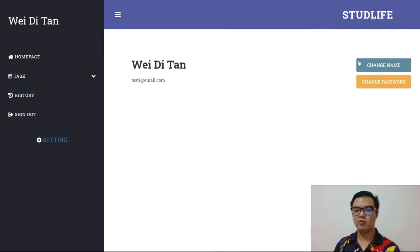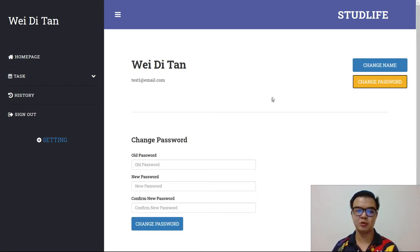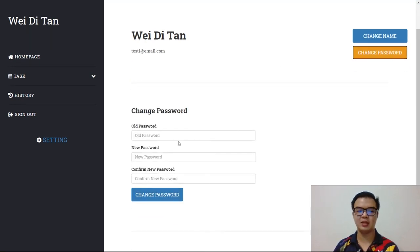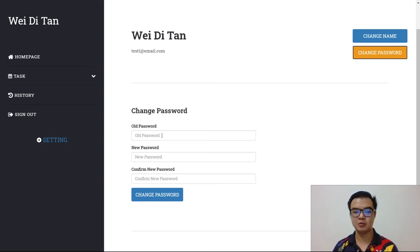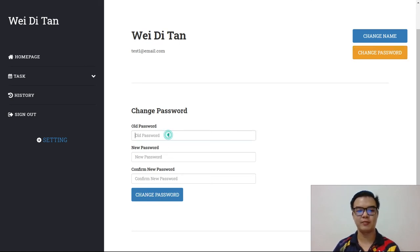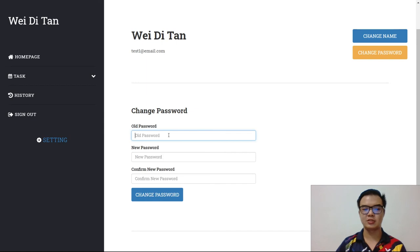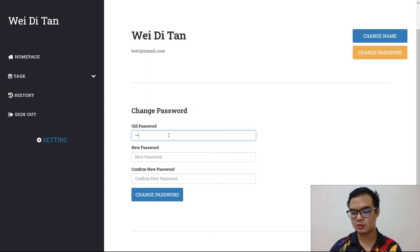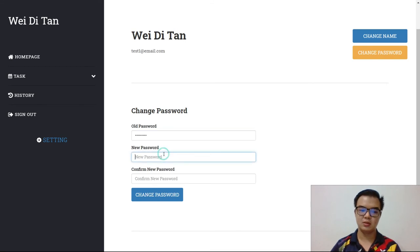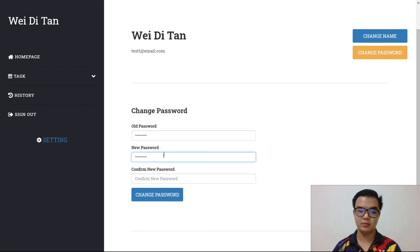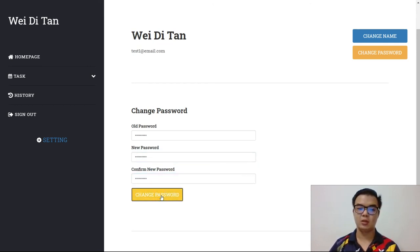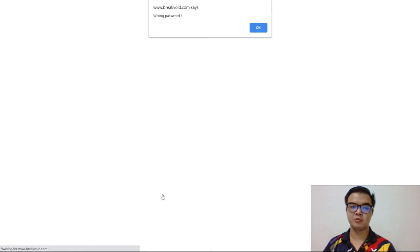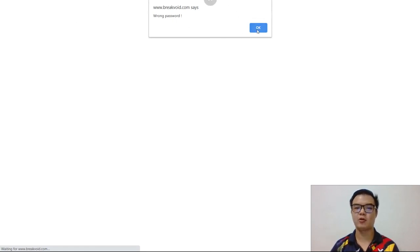For the change password, you can just click the change password button. Then you need to enter the old password and new password and then the confirm password to make sure you have no mistake from the new password. You can enter your old password, new password. If you enter the wrong old password, there will be a message. I am entering the wrong old password, so I need to enter the correct one.